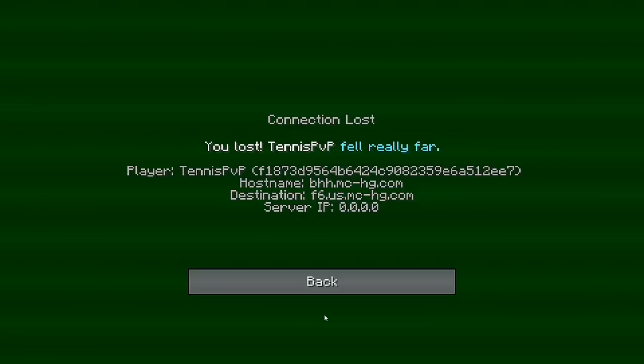God damn it! DO NOT BUY ACHILLES, IT IS A TERRIBLE KIT!